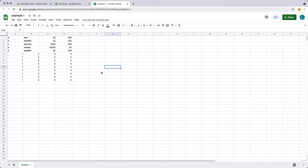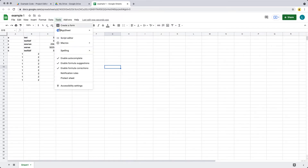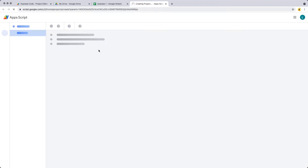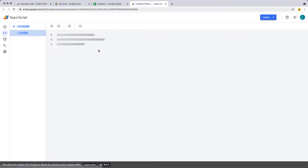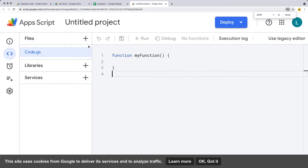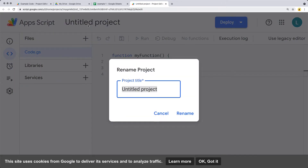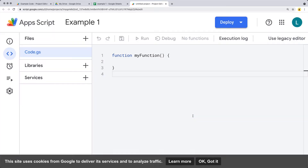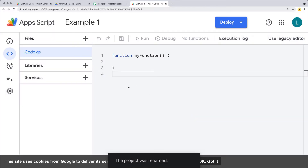This is going to be creating this project using a bound script. Under the Tools tab, select the Script Editor and open it up. I'm going to make the screen size bigger so it's easier to read for the recording. We'll call this example one as well — just rename it as example one.